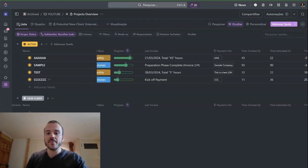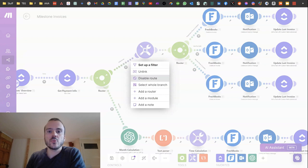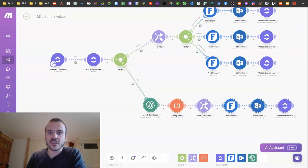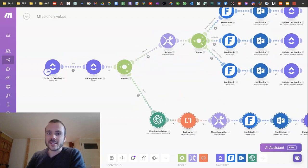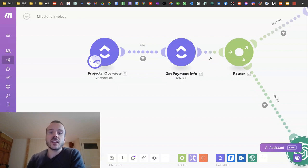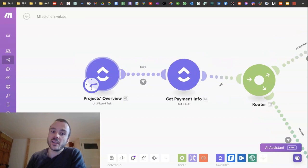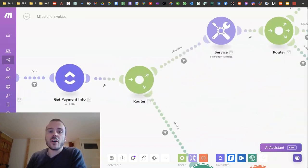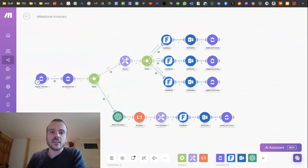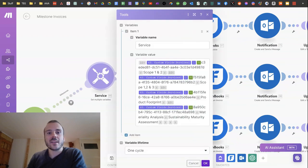Every project is attached to a client on the client payments info list. In the automation, it's divided into two branches: the top branch is for milestone projects and the bottom branch is for hourly-based projects. This automation runs at the end of every month. It pulls data from the projects overview and the client payment info attached to every single project, then we have a router — basically a roundabout — where milestone projects go up and monthly projects go down.